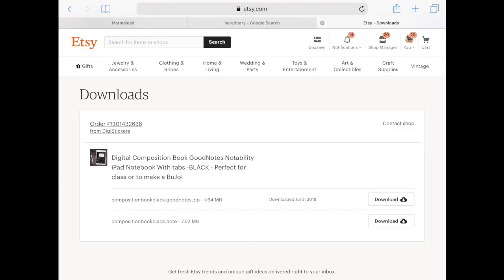This will open this order which will show you which files are actually included in the download. So in this particular occasion I have two files. One comes in GoodNotes format and the other one comes in .note which is notability format. So basically you would click download on the file that you want to download.